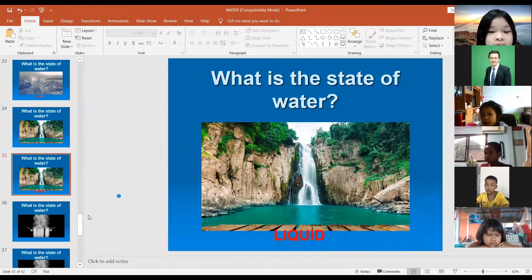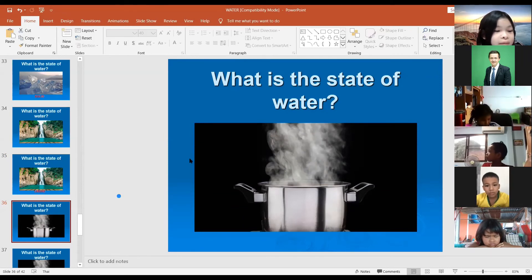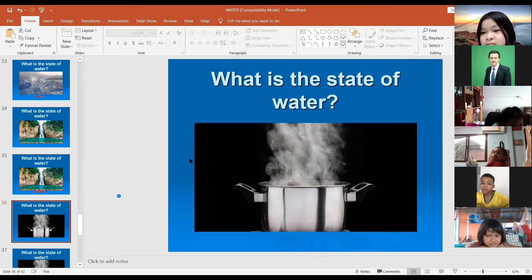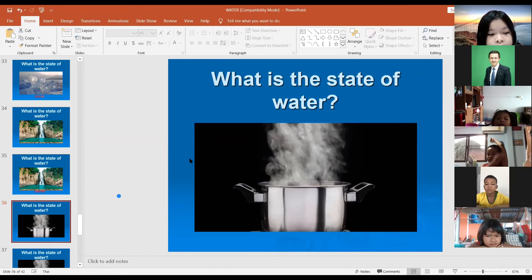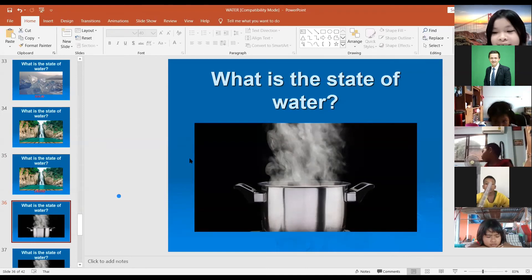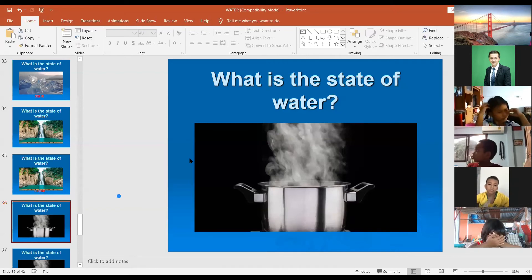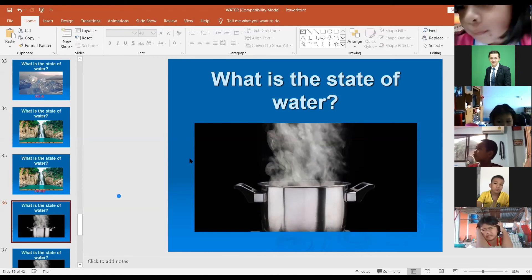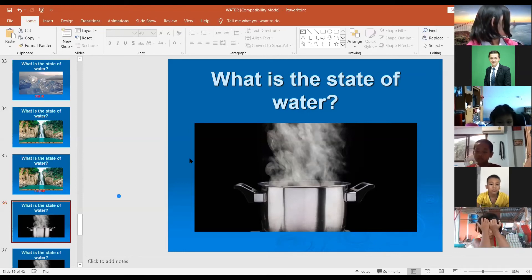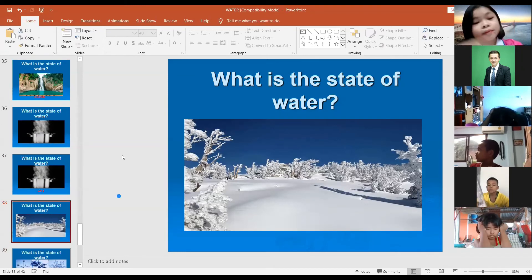Next example. What is the state of the water in this one? Very good, good job! Well done. And one more — look at the screen. First, what is this? What is this?